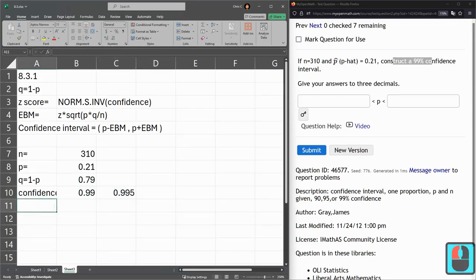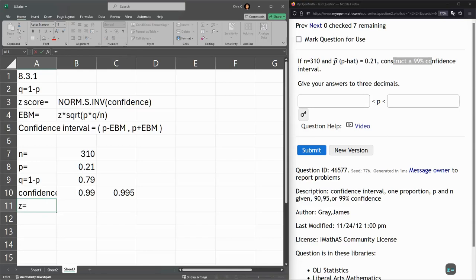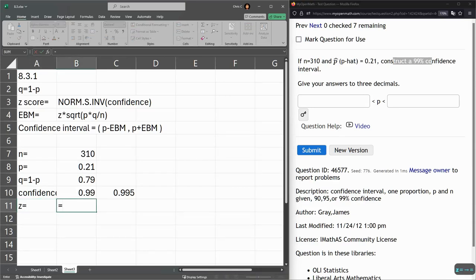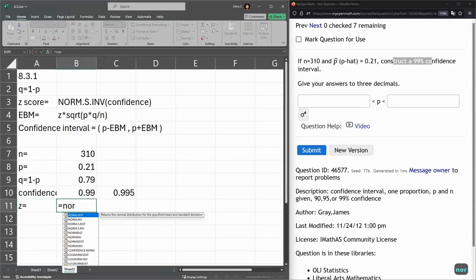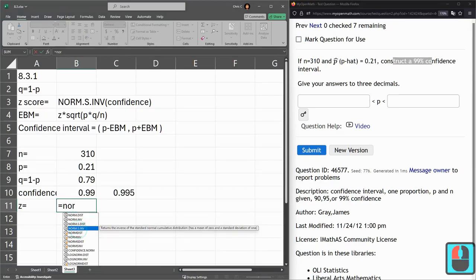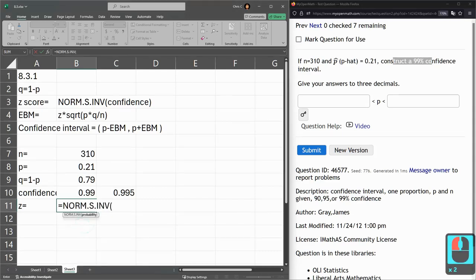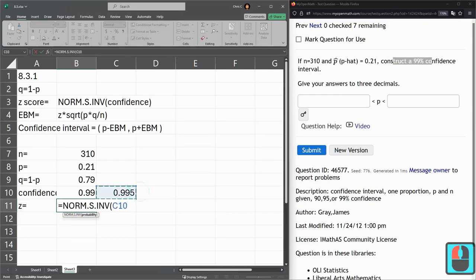Let's go ahead with the Z score. And this is norm. I have it at the top of the screen. Norm.s.inverse, right here, returns the inverse of the standard normal cumulative distribution.